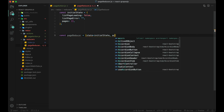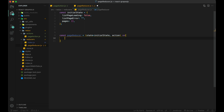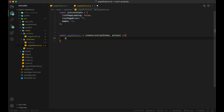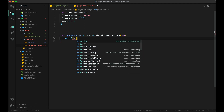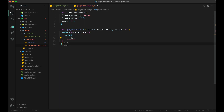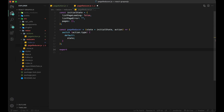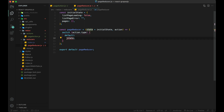Create a reducer for the page and export it as default. The first argument will be the state, whose default value will be our initial state we just created. The second argument is action, which will have its type and data to be updated in the state. This reducer function will have a switch case for each action type. Let's register this reducer.